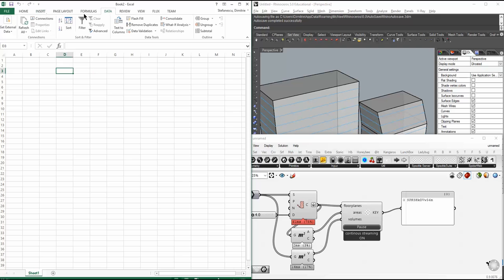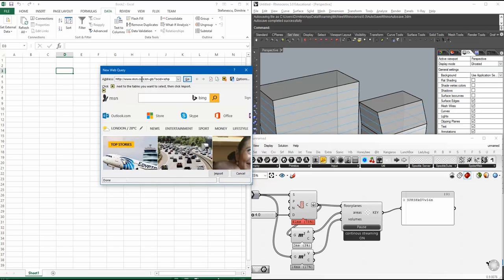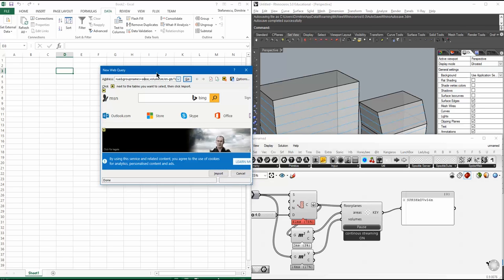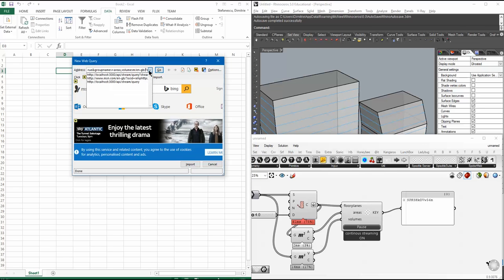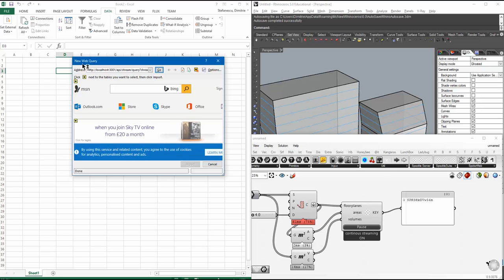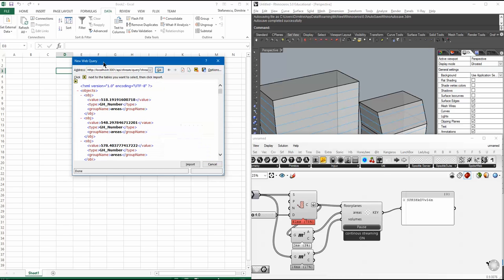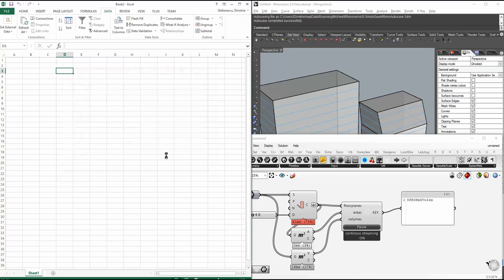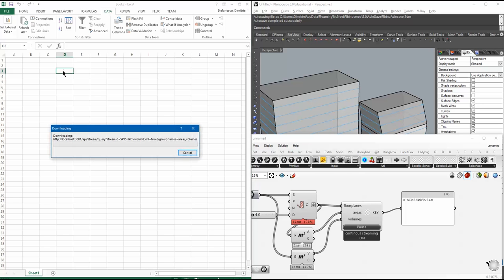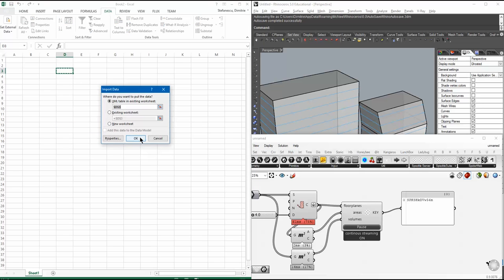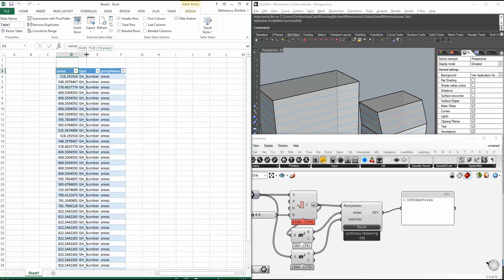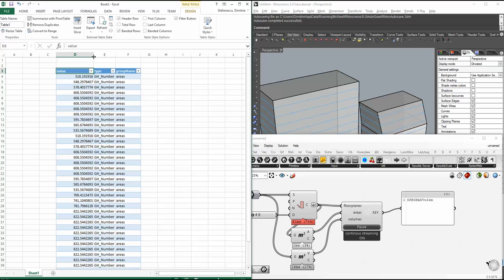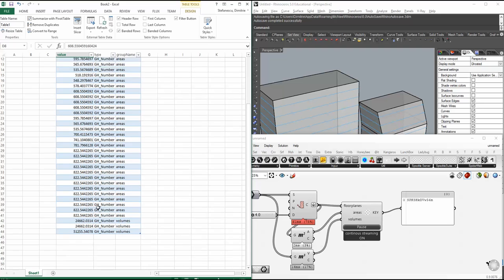And then I say, data, get external data from the web. Okay, bear with Microsoft for a bit. Okay, it doesn't allow me to delete all this. So, I say, this, go. And then I say, import. So, I'm just going to download it and voila.